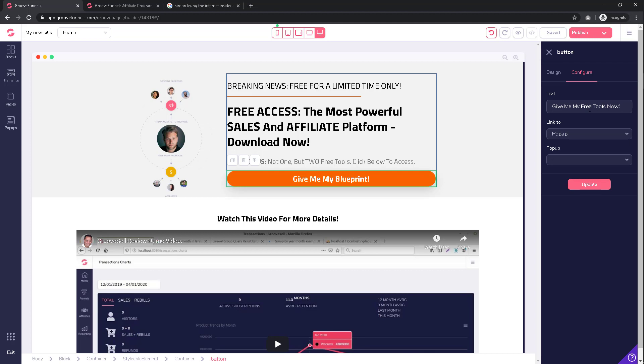For 'link to,' this will tell the system what to do when somebody actually clicks on the button. For example, you can choose from pop-up, none (meaning nothing will happen), page block, or URL.